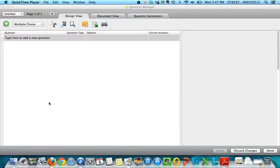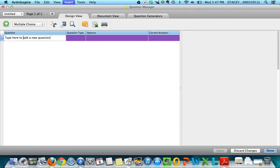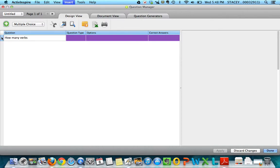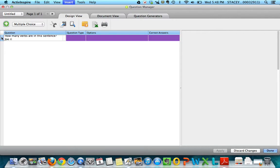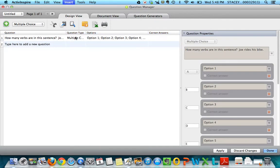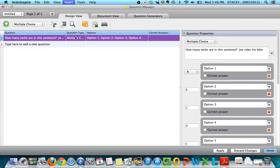Then you can type here to add your question. So I'll highlight and I'll say, 'How many verbs are in this sentence? Joe rides his bike.' And you can select your question type. You can do multiple choice, yes/no.